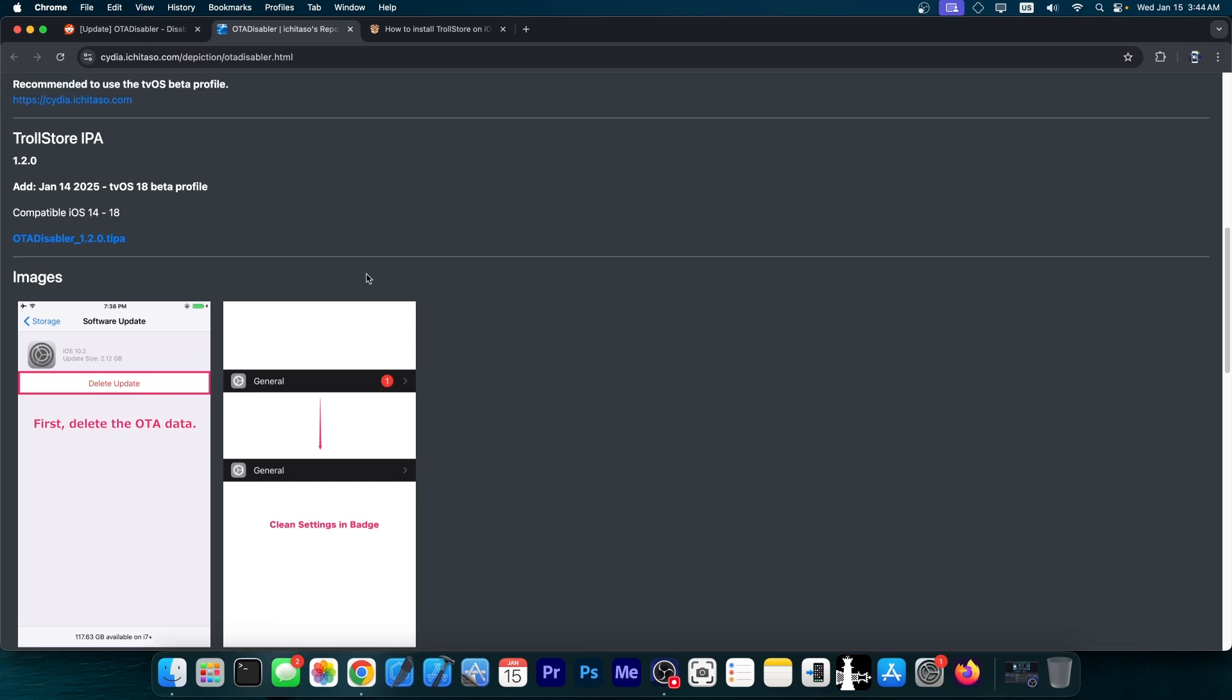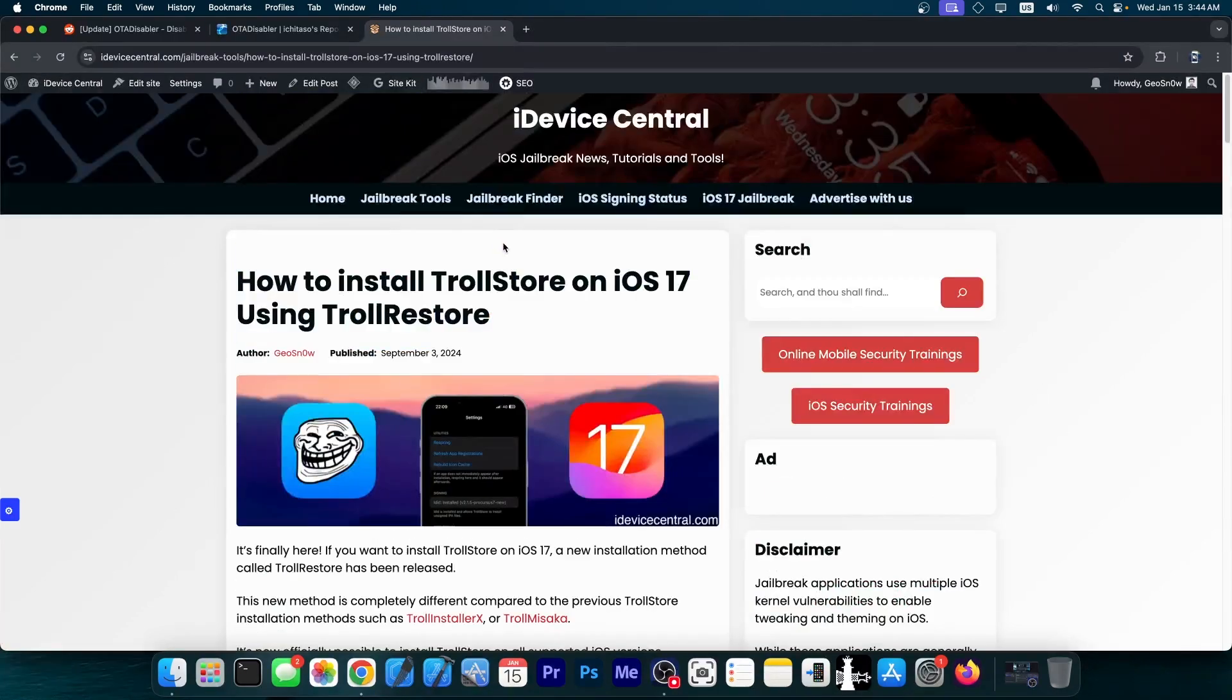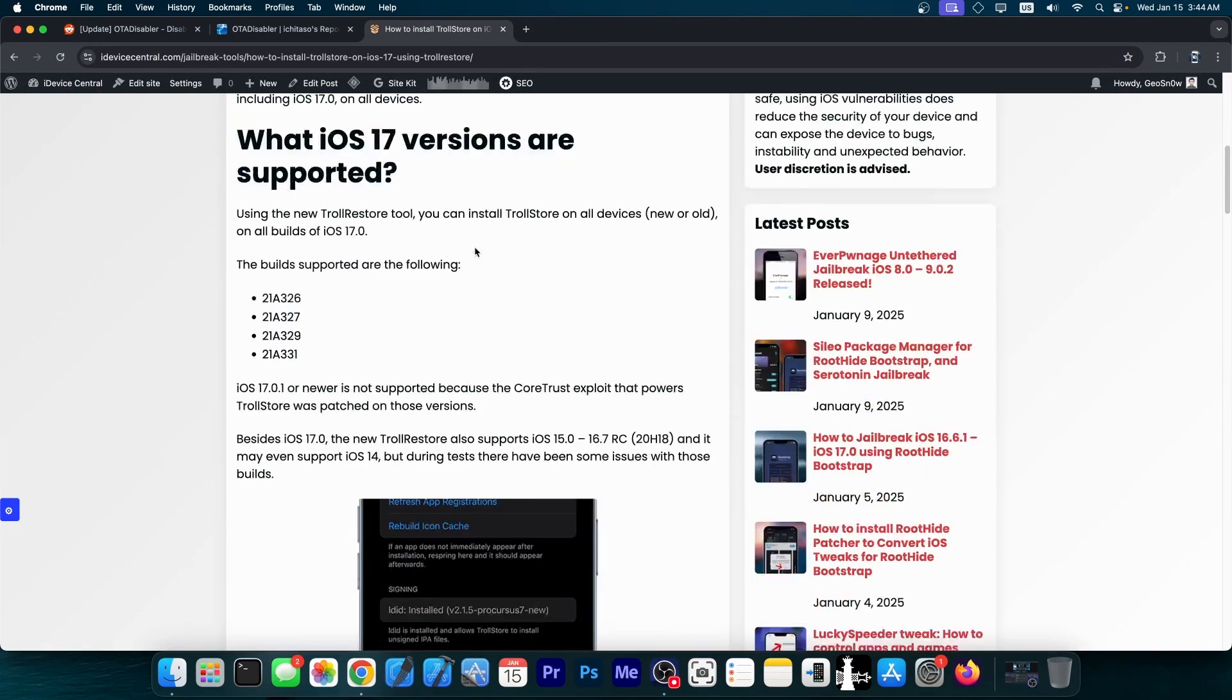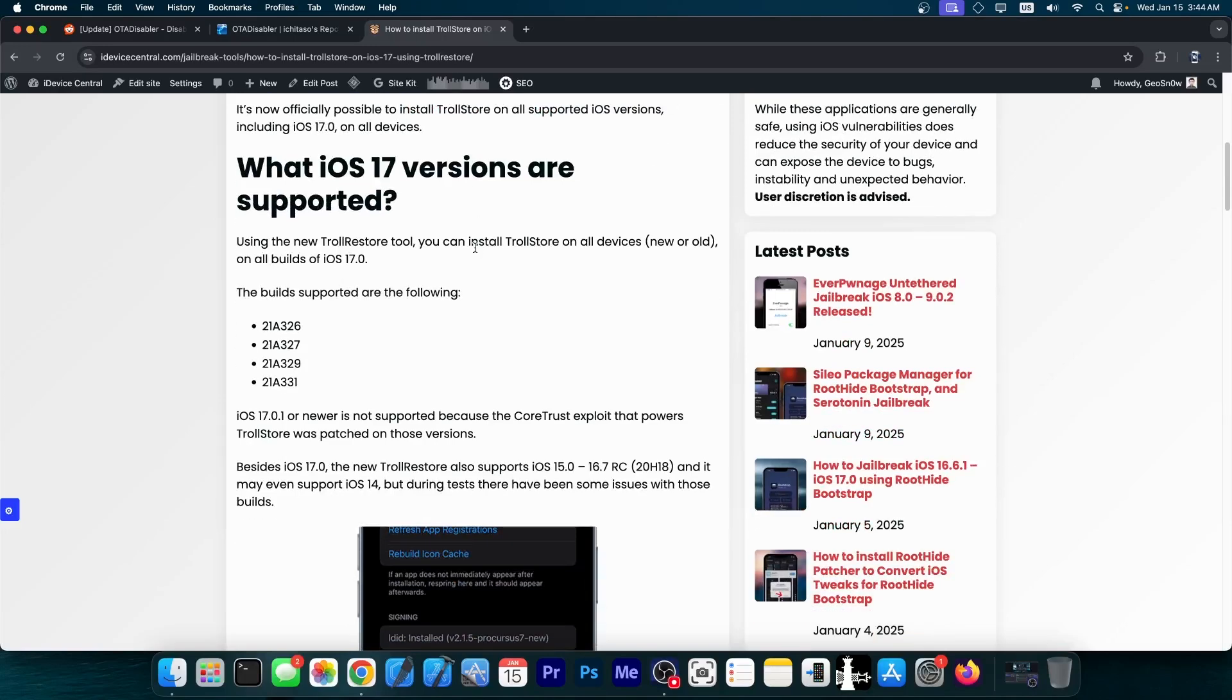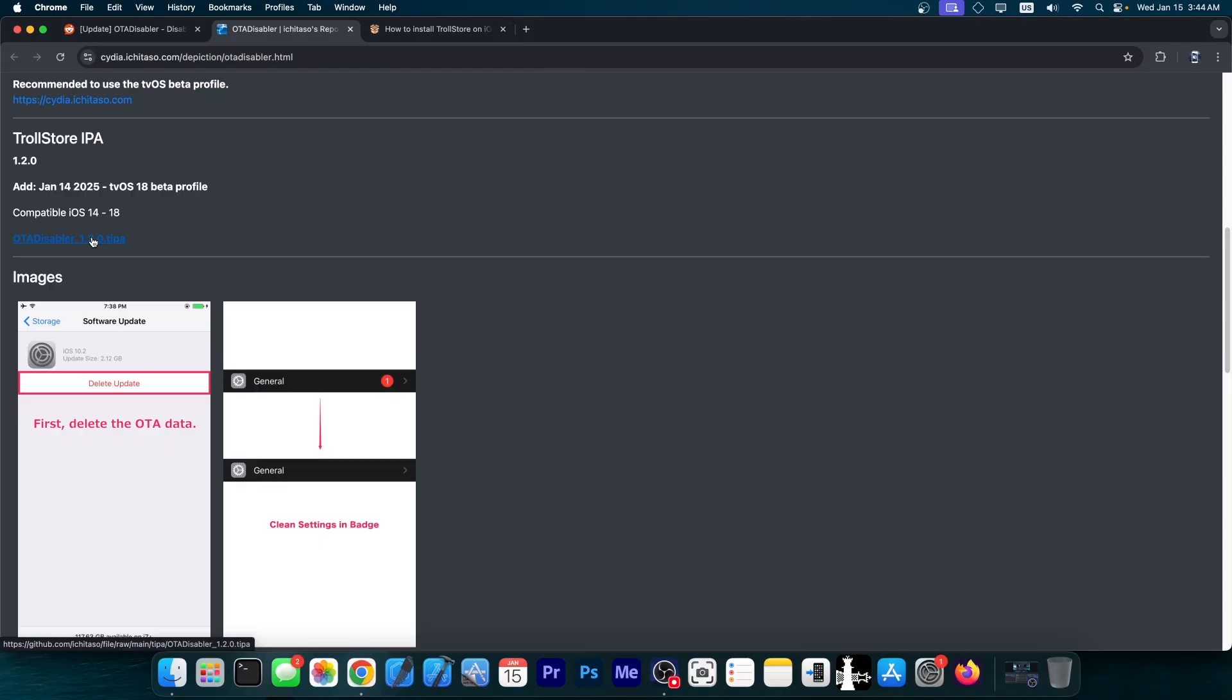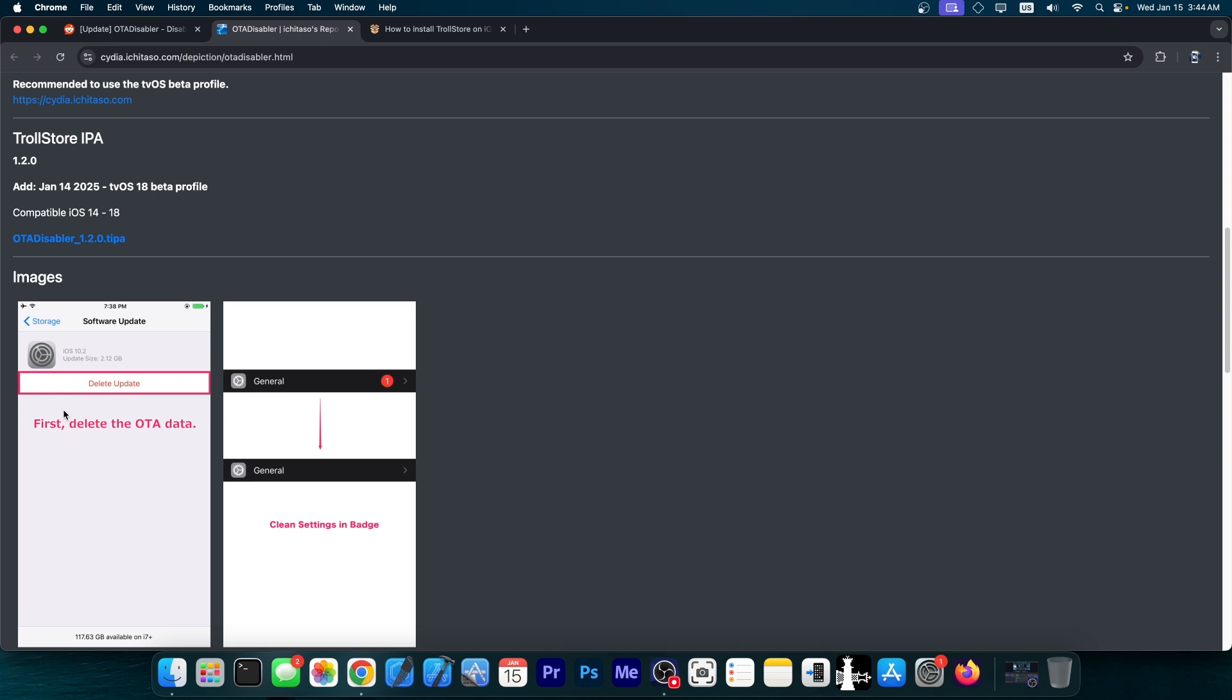But there is also a Trollstore version of this, so you can run it all the way up to iOS 17.0, even on the newer devices. And this one can be done through Trollstore, there is a full guide over here on how to install Trollstore with Troll Restore, a tool that was released for iOS 17.0, and the tvOS 18 beta profile would essentially stop the software updates section from showing that you have an update, and it will also cancel the automatic downloading and notifications about updates.